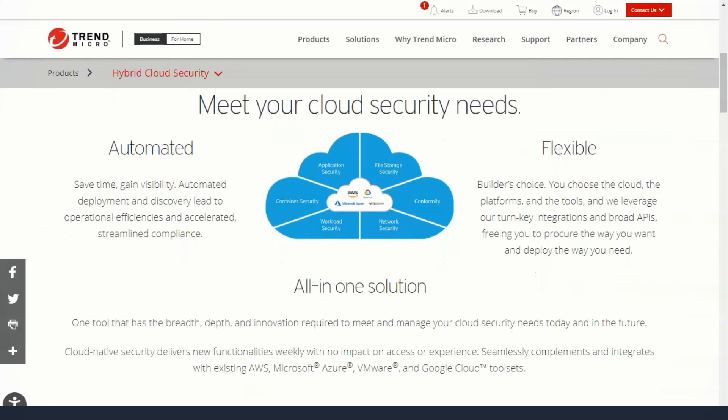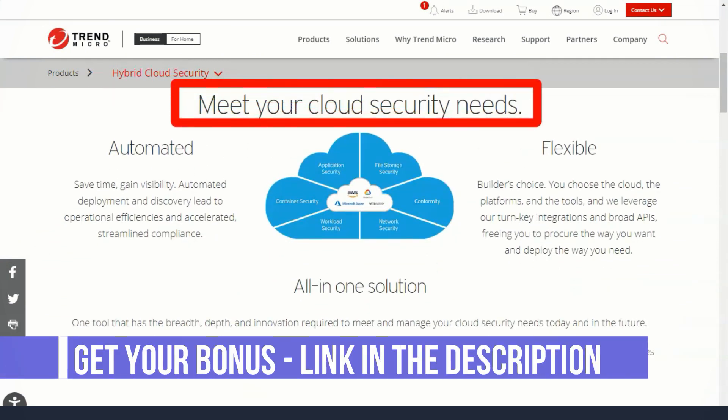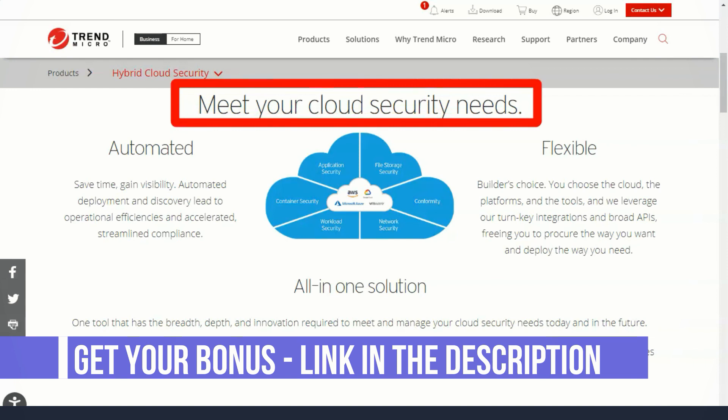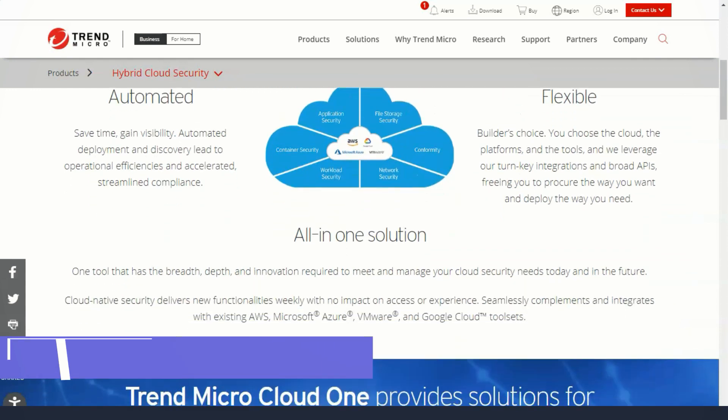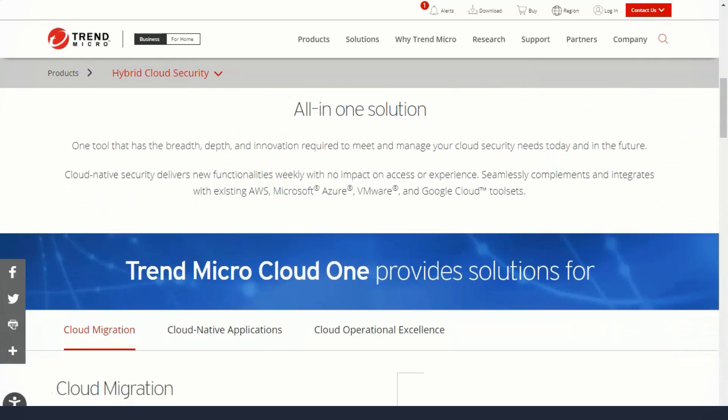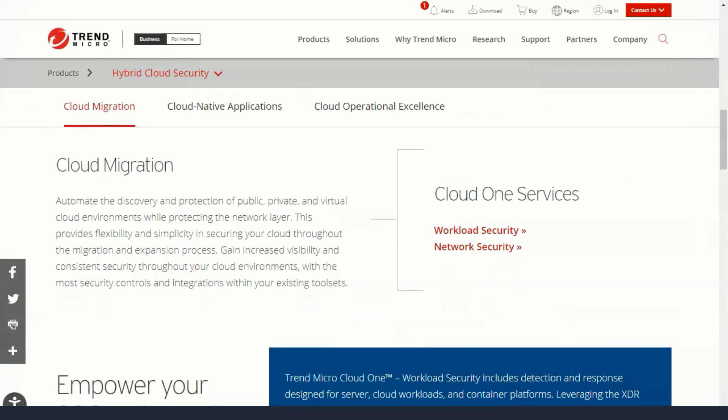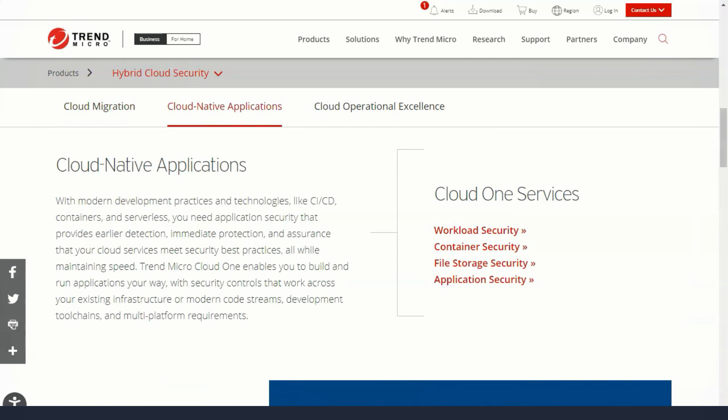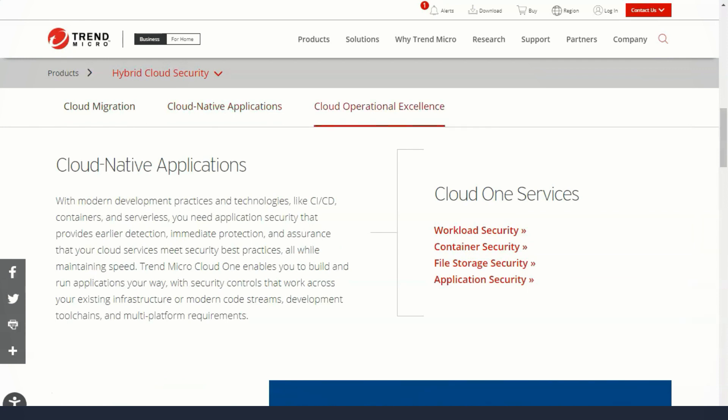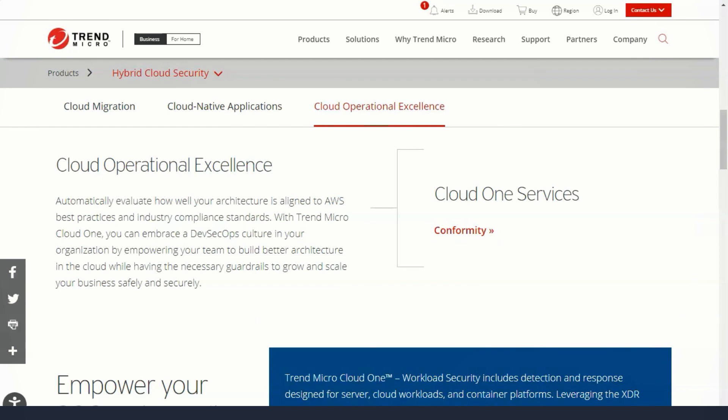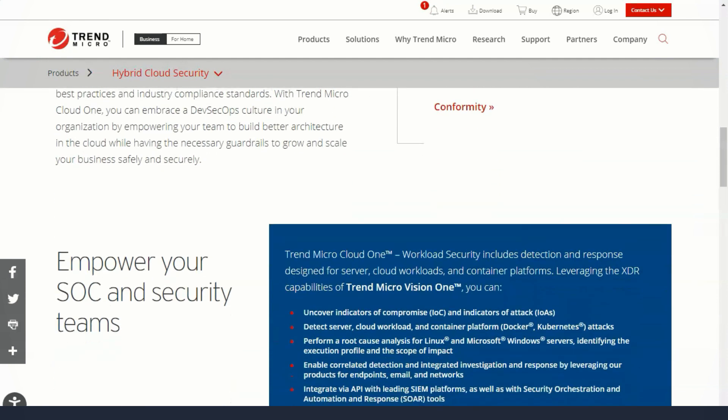Since cybercriminals' job is to extract financial benefits, it makes sense for them to attack small and medium-sized companies. They are more solvent than a home user and an encryption accounting database is much more powerful incentive to pay ransom than an archive of personal photos. Trend Micro took this idea into account, making all aspects of security work well.